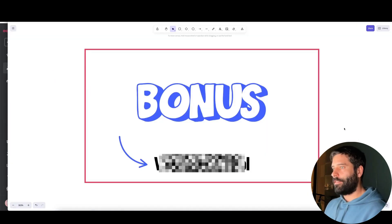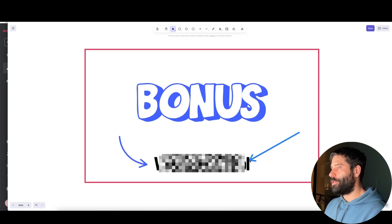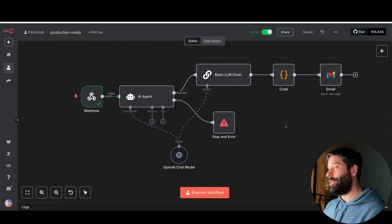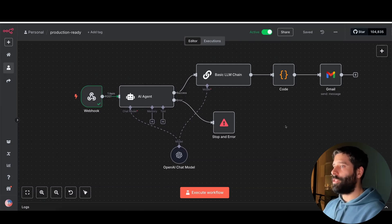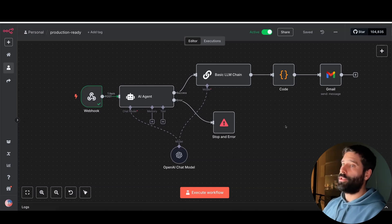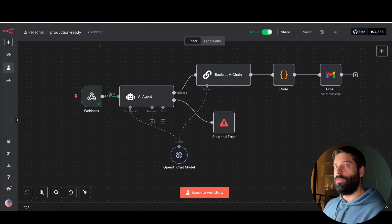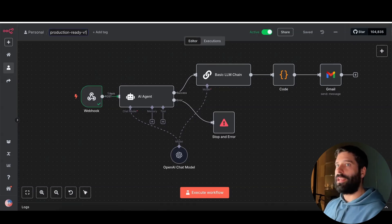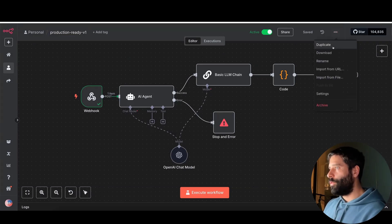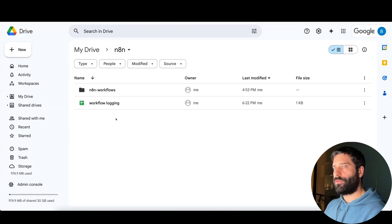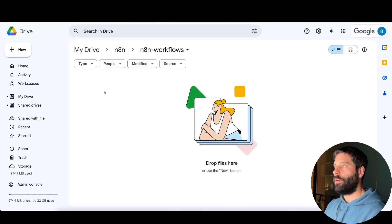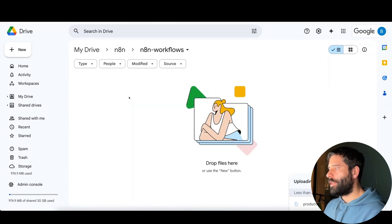Now we're at the end of the video, and the final bonus tip is version control. The concept is very simple but it will save you so much time and hassle. Once you've finished your workflow, tested it, and pushed it into production, all you need to do is create a naming convention. For example, I've got 'production ready' — I'll add '-v1' to denote this as version one. I'll download this workflow, go across to Google Drive, go into my 'nan-workflows' folder which is currently empty, and drop that workflow directly in there.